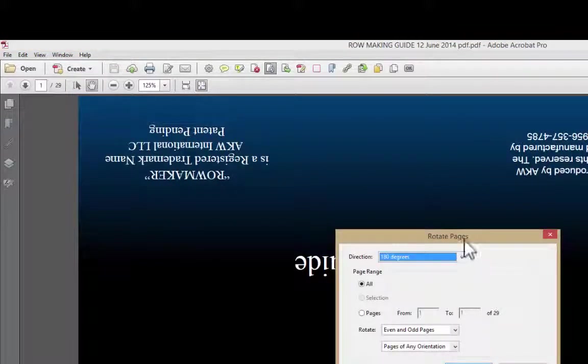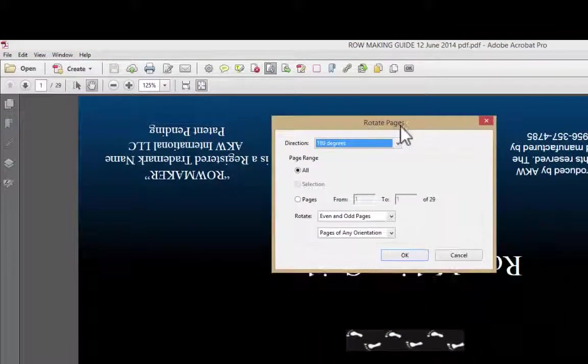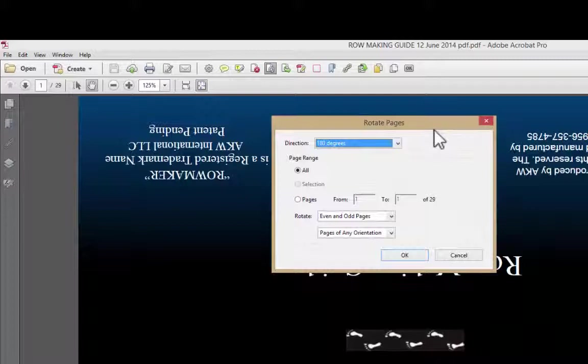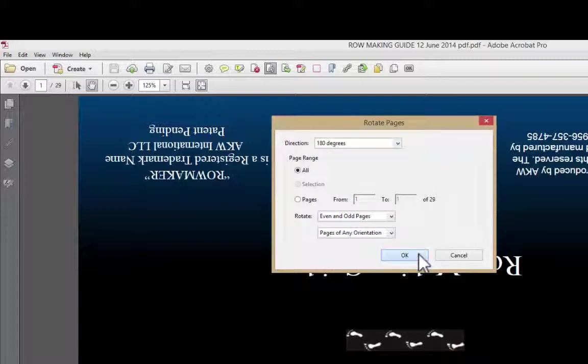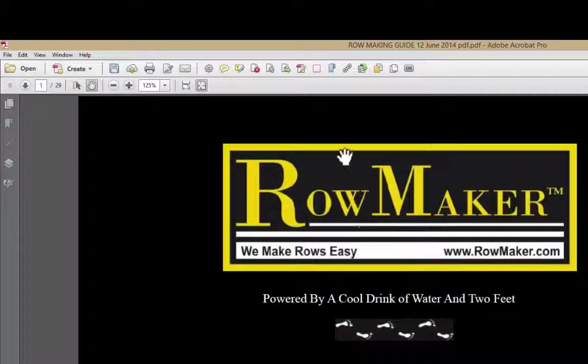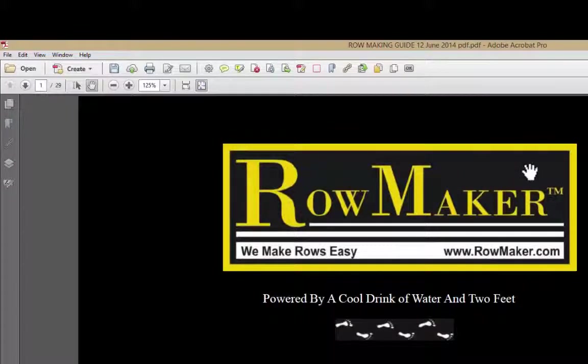Let me rotate it back here. It brings up the exact same Rotate Pages window, dialog box. And so I'm going to rotate it back and I'm going to save again.